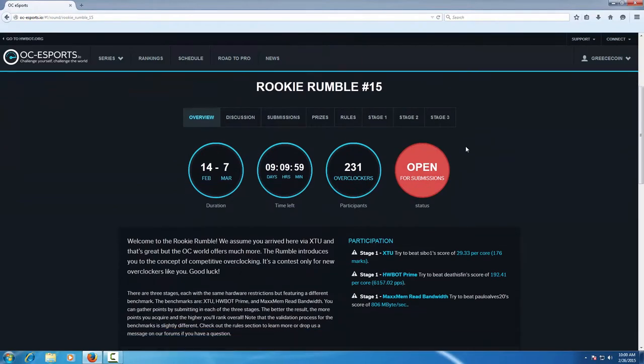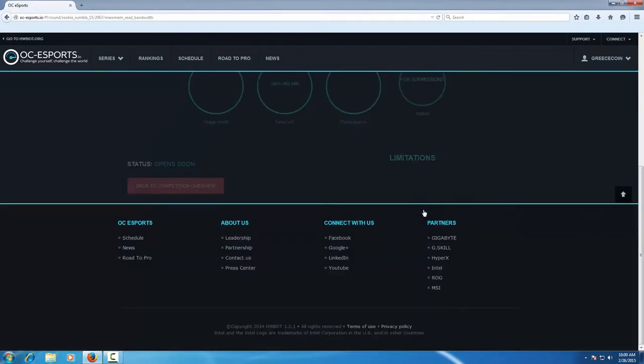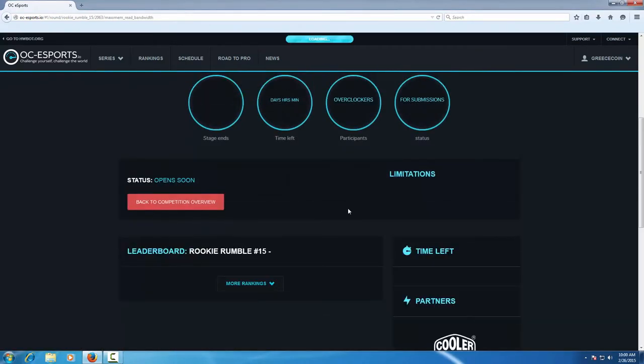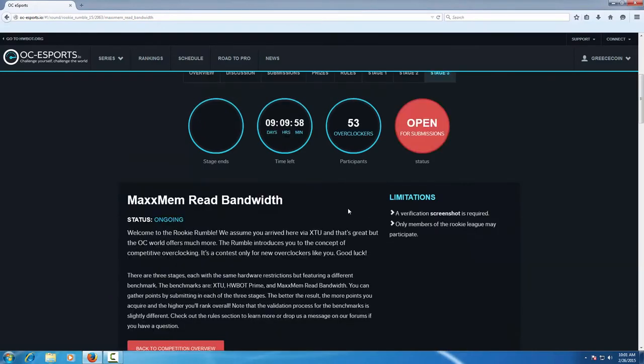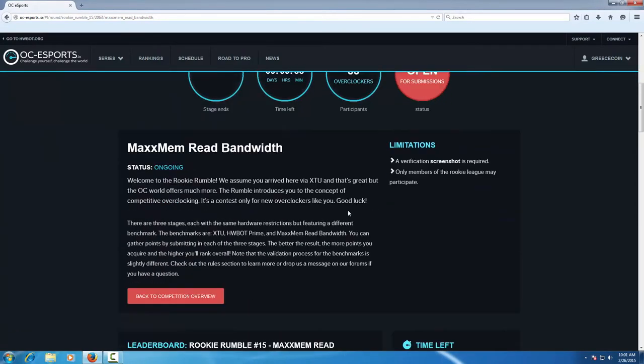In this case we submit to the Rookie Rumble 15. On this page you can find which stages you can submit into and which are the target scores.